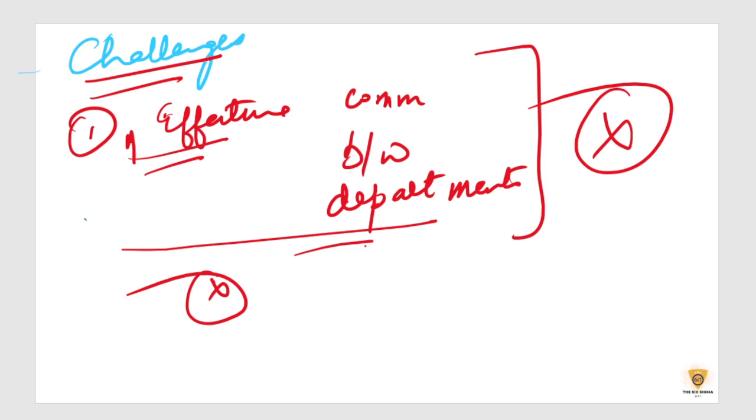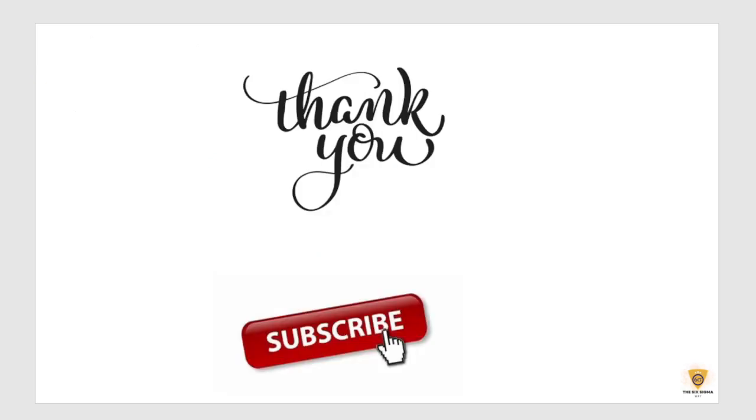So that was all about combined audits or integrated audits in today's session. So thank you so much for joining us today and make sure to subscribe for more insightful content on business management and quality control. Till that time, thank you so much for watching and have a great day.